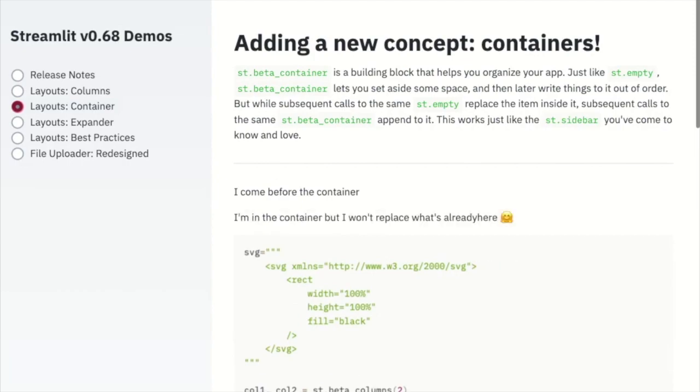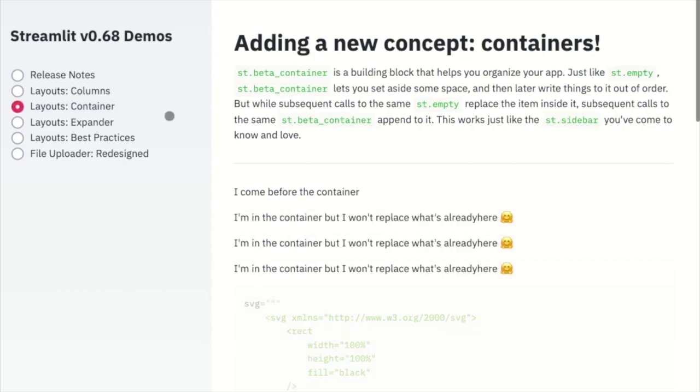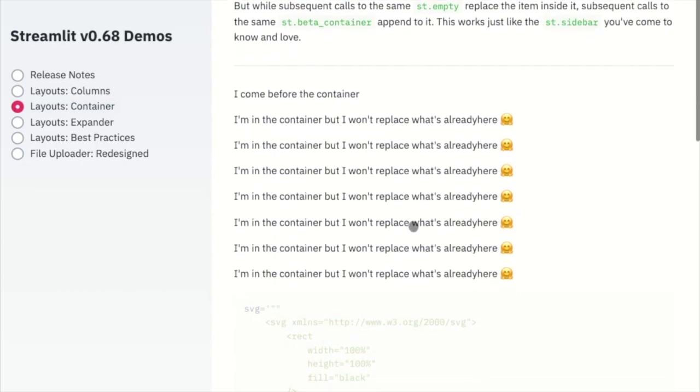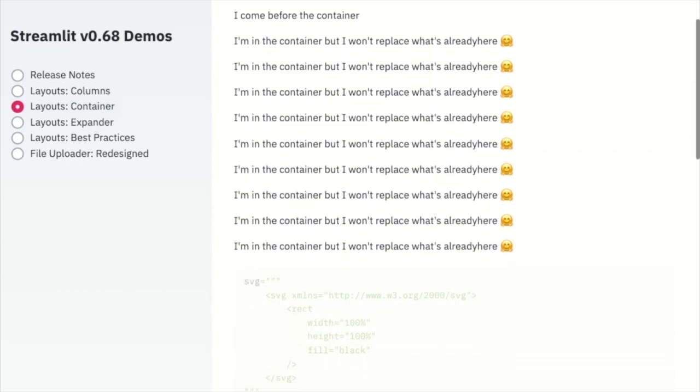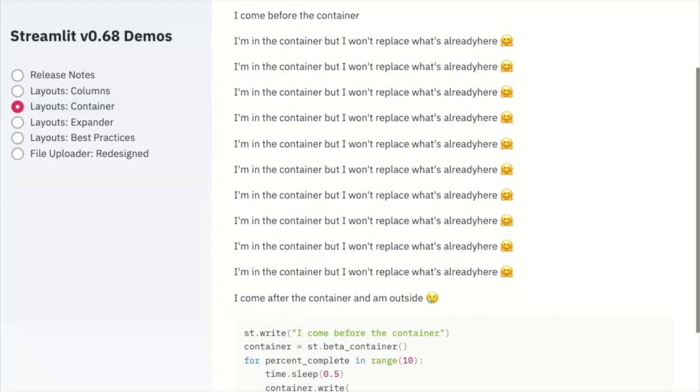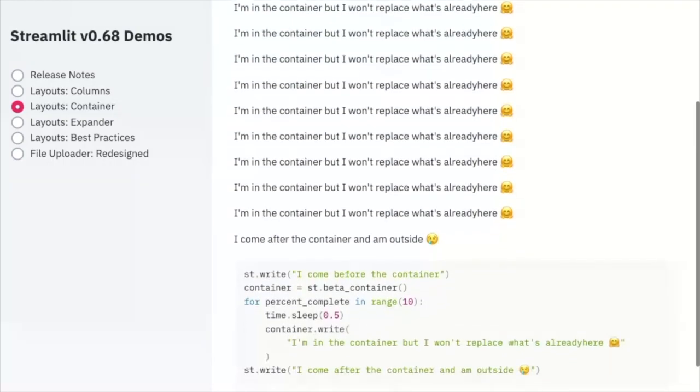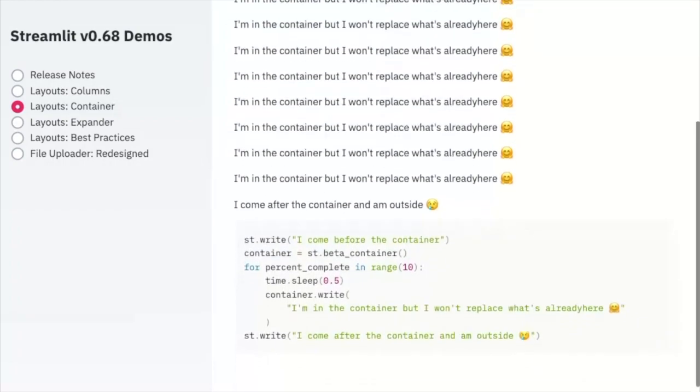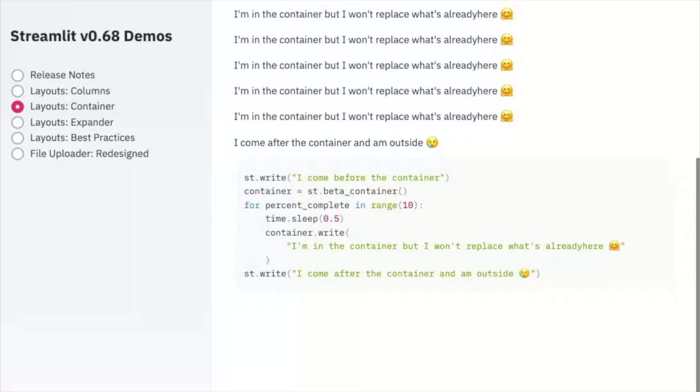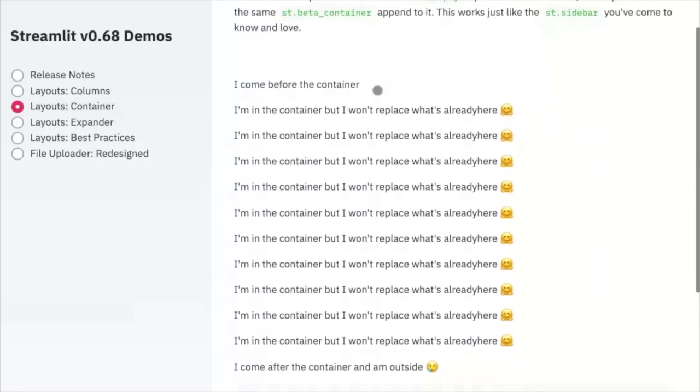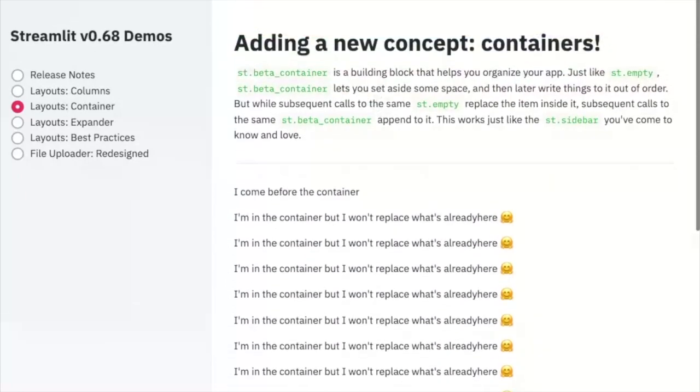Next up is containers. Containers is just like ST empty, but better. With containers, you can define blocks and add as many elements as you want to your blocks. Best of all, you can add to the containers in any order. To get started, check out our documentation for ST beta container.